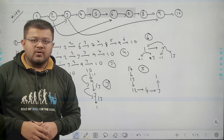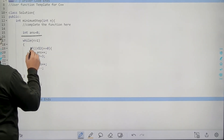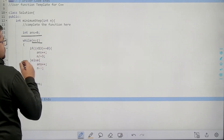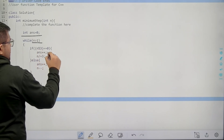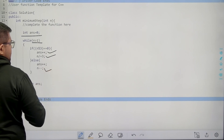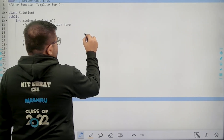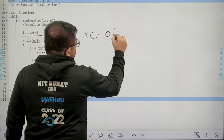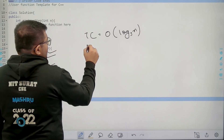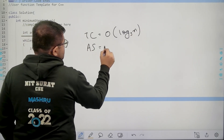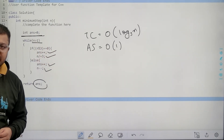Now let's look at the actual code. I have taken one variable 'answer' initialized to 0, and while n is greater than 1: if n is divisible by 3, divide it by 3 and increment answer; else subtract 1 and increment answer. Finally return answer. The time complexity is O(log n base 3) because we are dividing by 3, and the auxiliary space is constant because we only use one new variable.